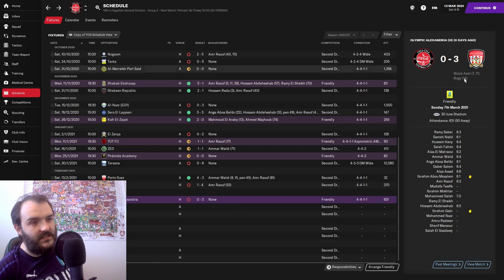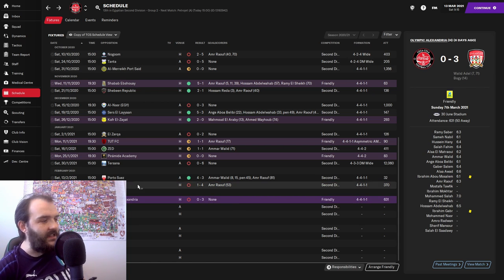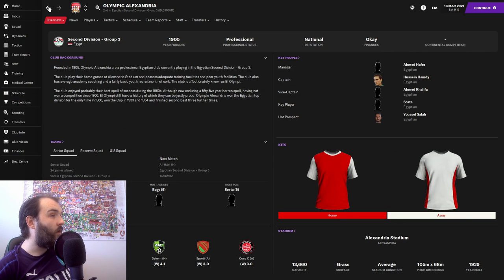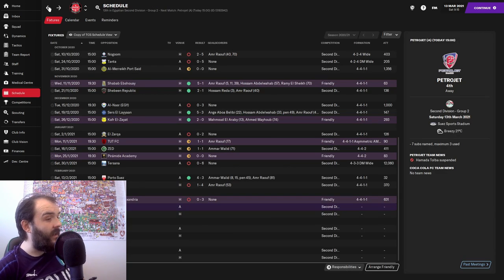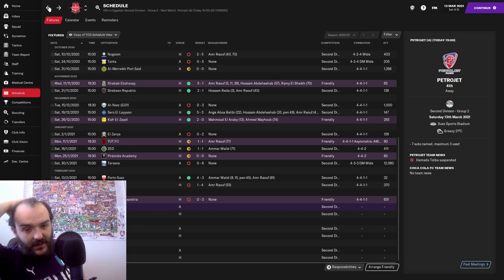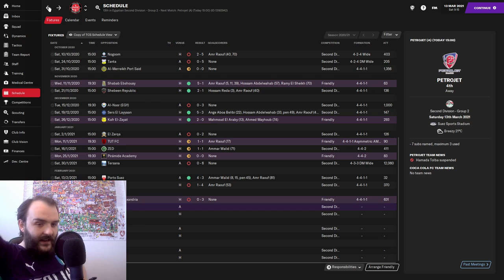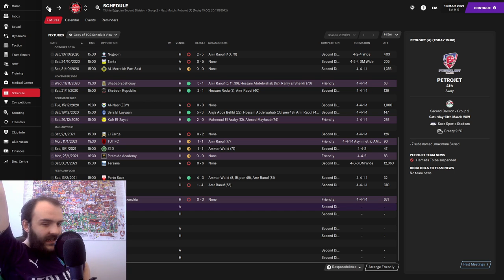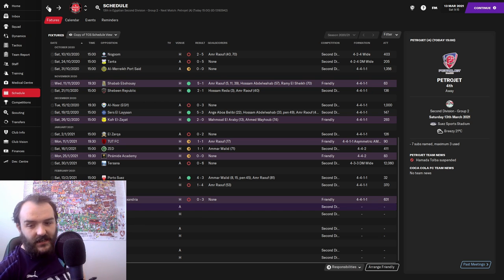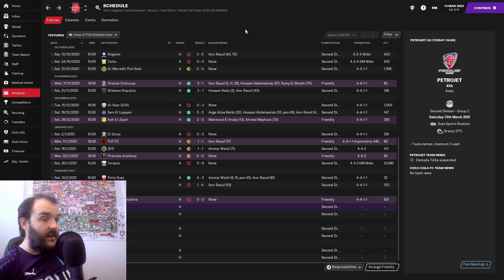And then we've just lost a friendly 3-0. But this is the friendly against a team who I think are in a similar level to us, and we lost 3-0 to them. That was supposed to keep us out of going into the red, but did not happen.